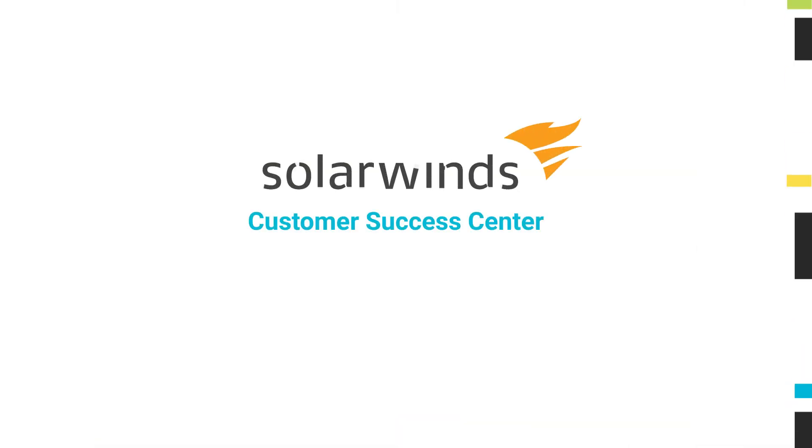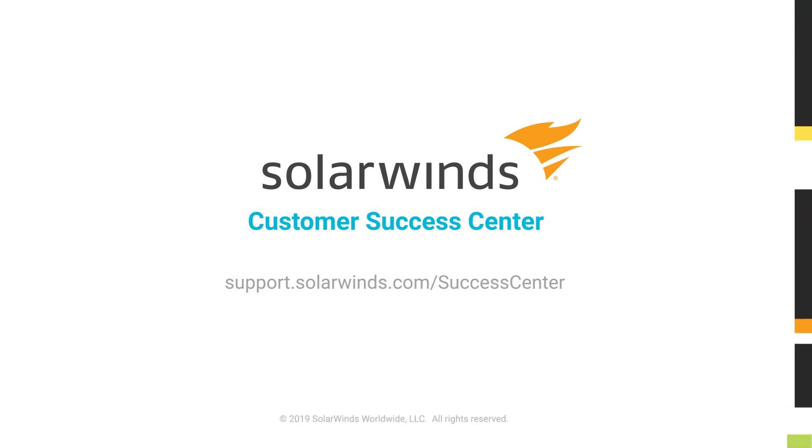Looking for more information on this topic, the SolarWinds Customer Success Center provides all the information you need to install, troubleshoot, and optimize your SolarWinds products.